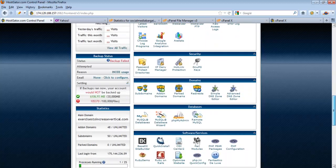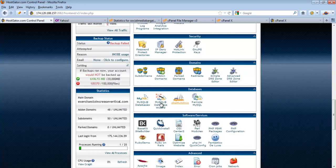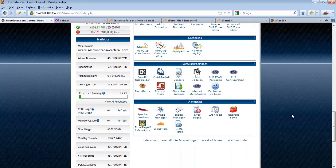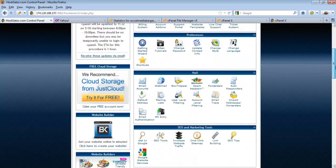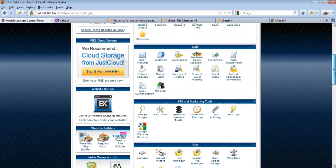The next important feature is the MySQL database. Sometimes you will need to create a new MySQL database — for example, for a WordPress website. For the details on how to create a new MySQL database, I have another video to show you, so check that video. That's all for the important features of cPanel.